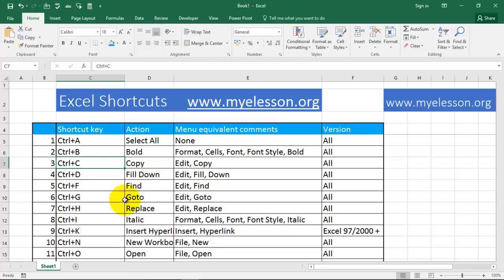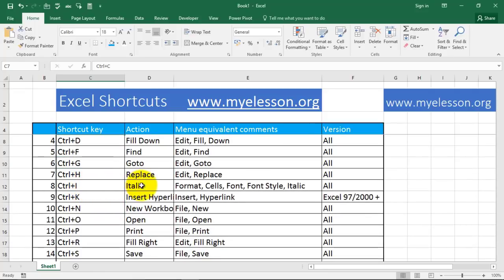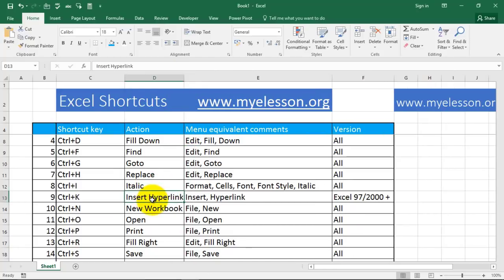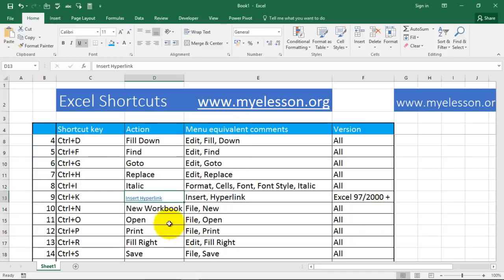Ctrl+F will find. Ctrl+G is for Go To. Ctrl+H is for replacing data. Ctrl+I is for italics. Ctrl+K is for inserting hyperlinks — if I press Ctrl+K this option opens where I can create a hyperlink, like typing www.myelesson.org and clicking OK, and it will turn into a hyperlink.